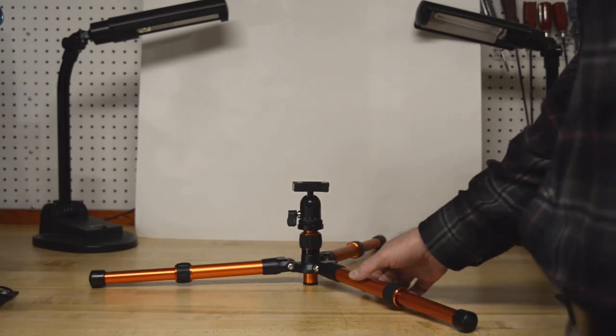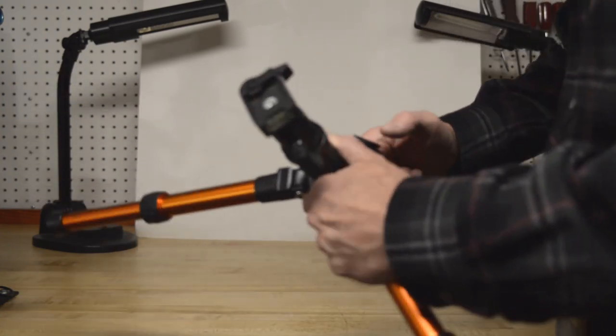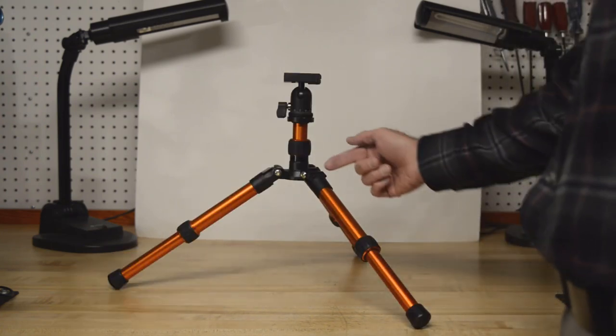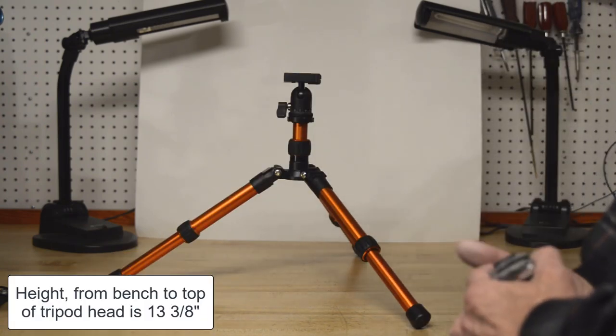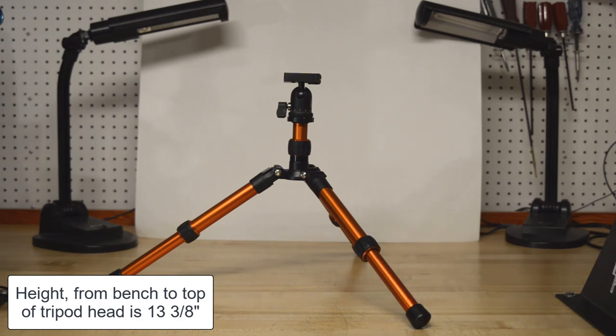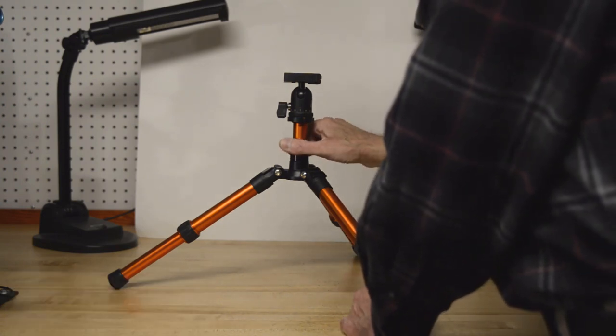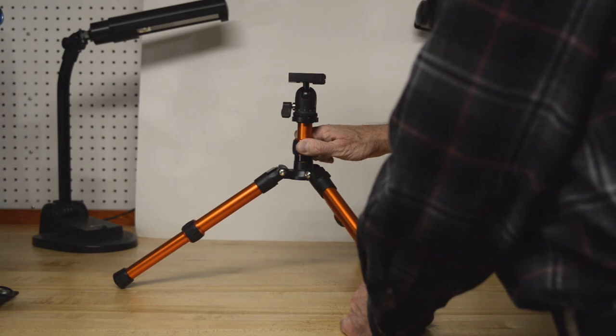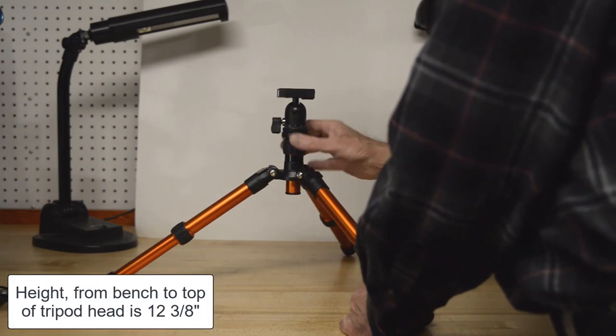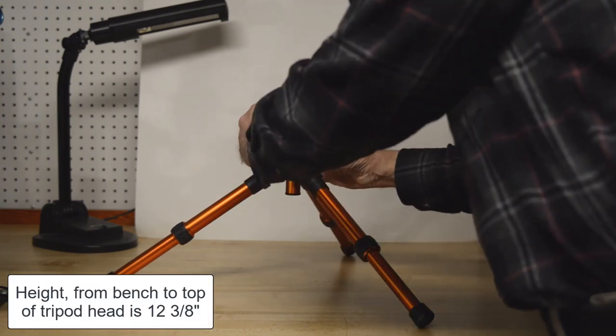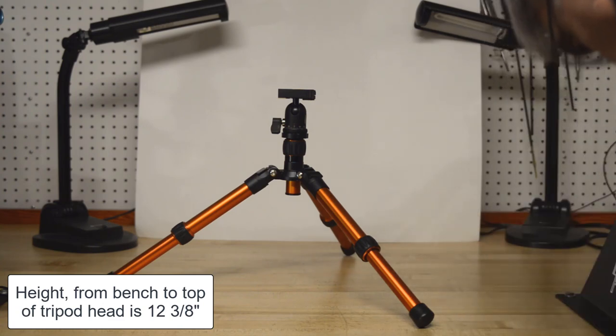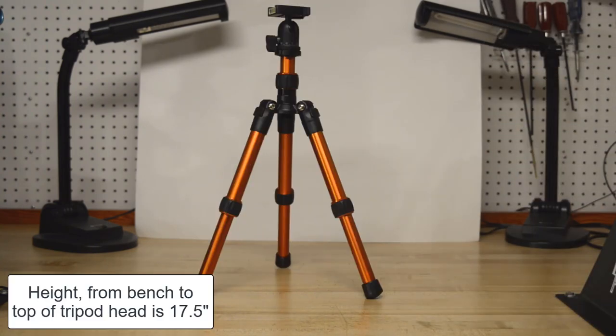Now let's take a look at the intermediate position. Alright. The legs are at the intermediate position. I've got the center post as high as it can go. If I drop the center post... Alright. Let's take it to its maximum height.